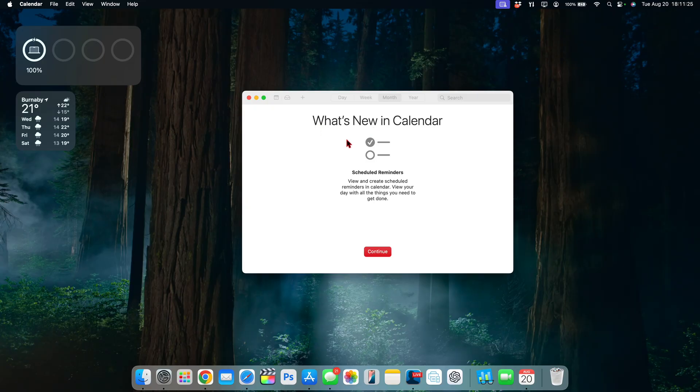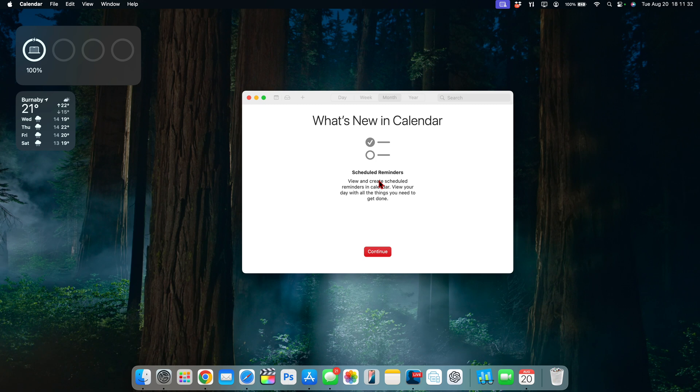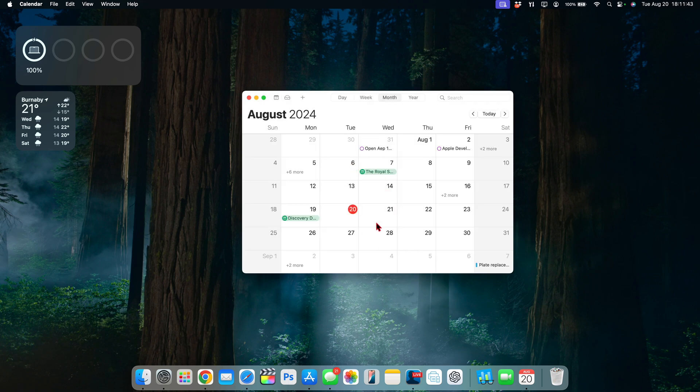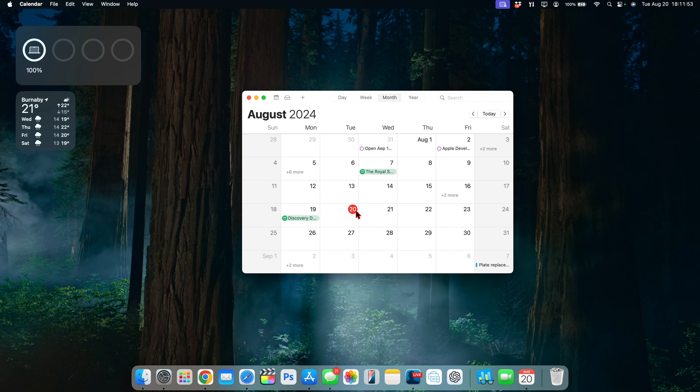Now let's talk about when you can expect this update. When you open up the Calendar application you're going to see what's new in Calendar and this has the ability to give you scheduled reminders. You can view and create scheduled reminders in Calendar, view your day with all the things you need to get done. When you click continue you come back to your page but you can see here today being August 20th. Since the previous update that had an A build was released last week as well, you can see we are now on a weekly release cycle.